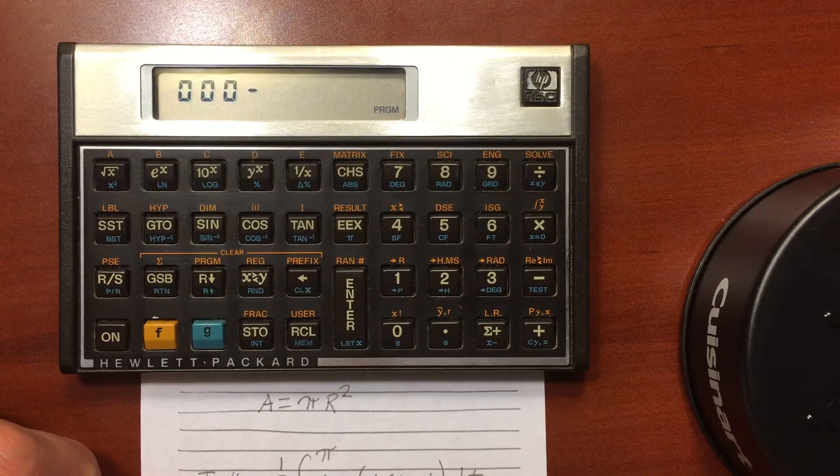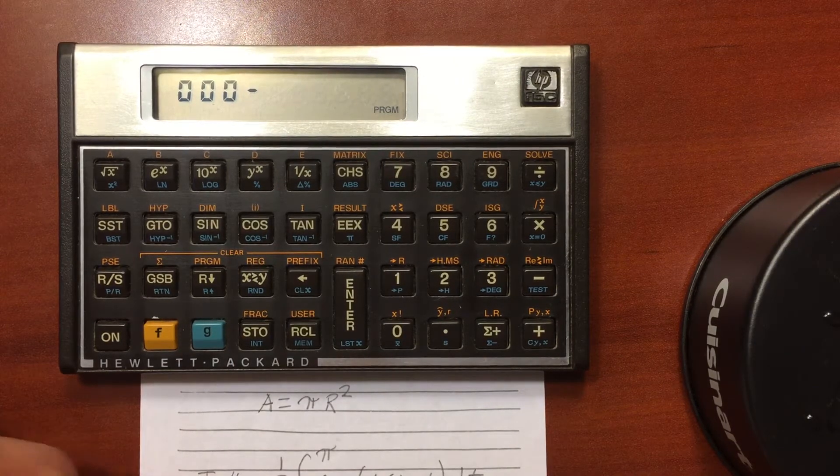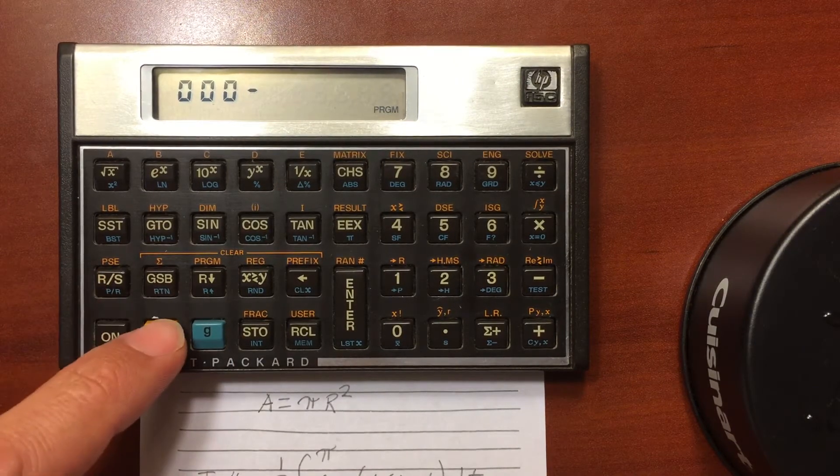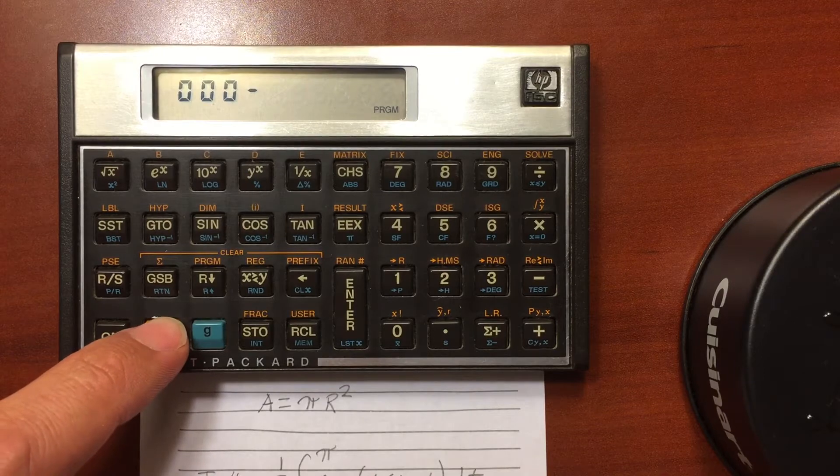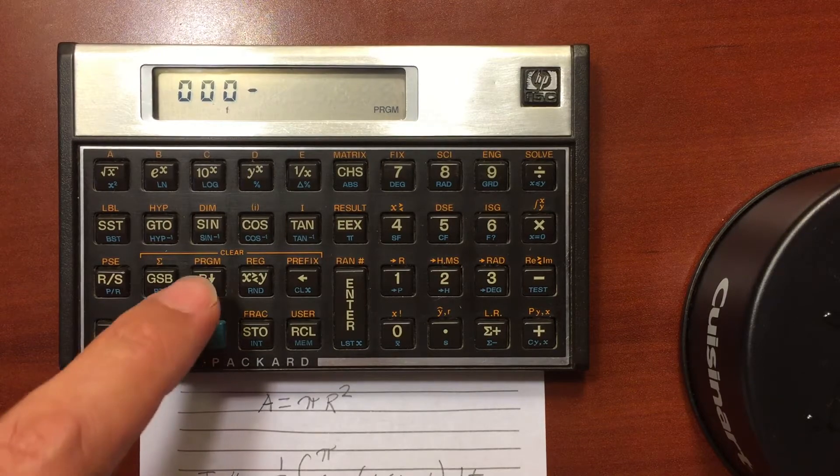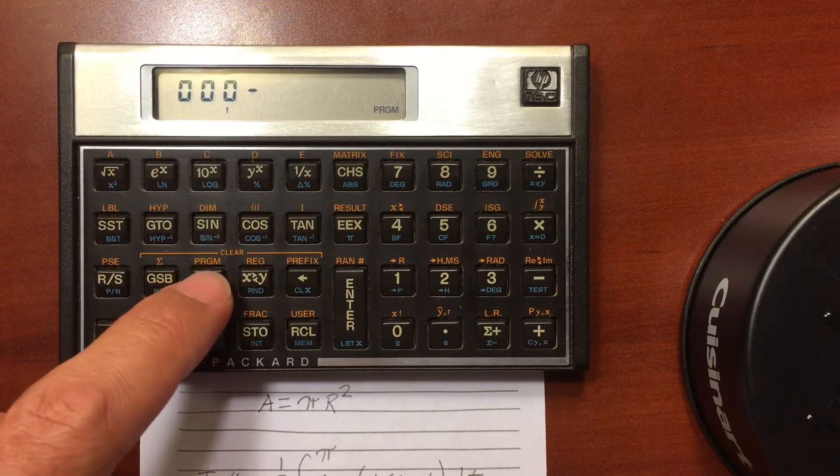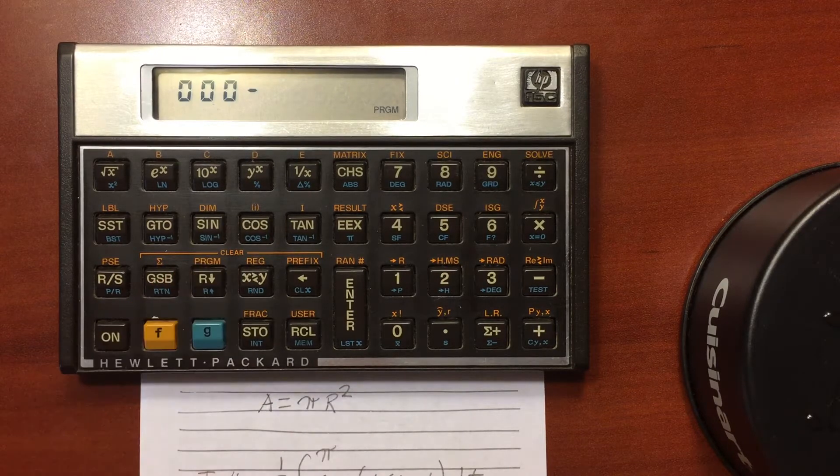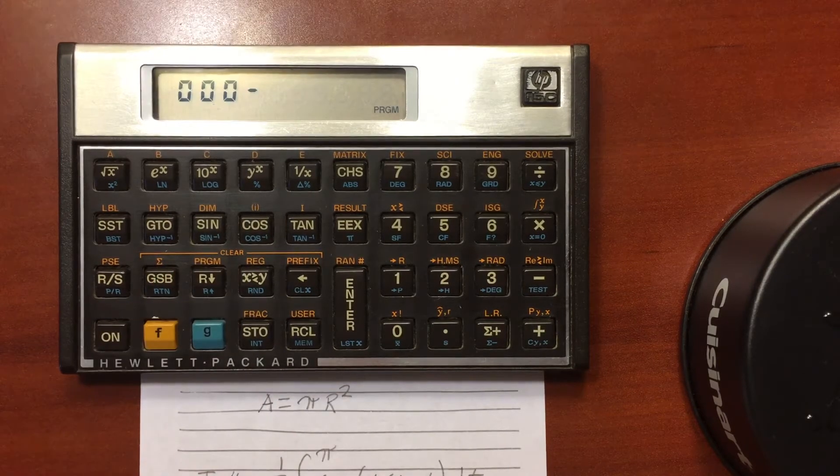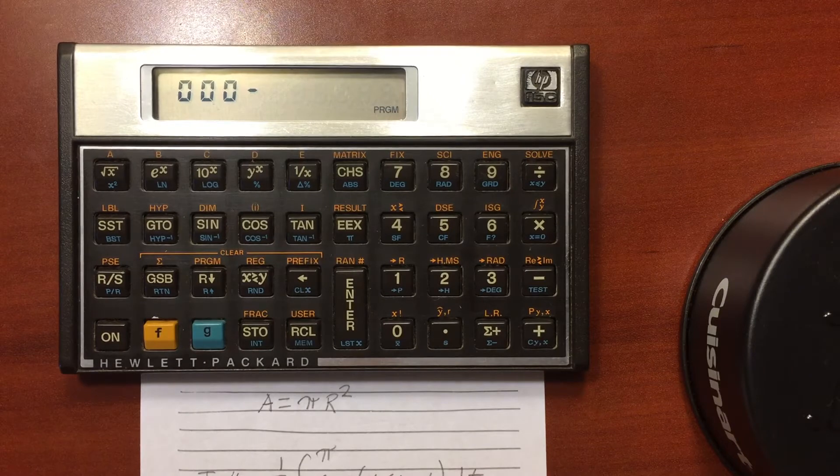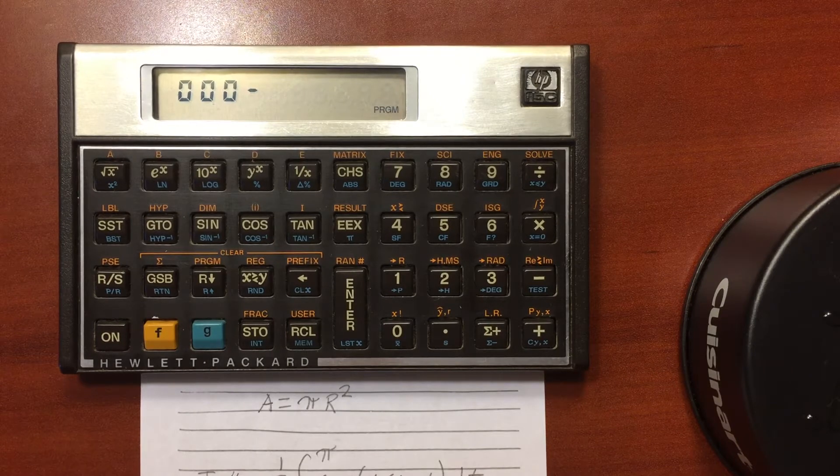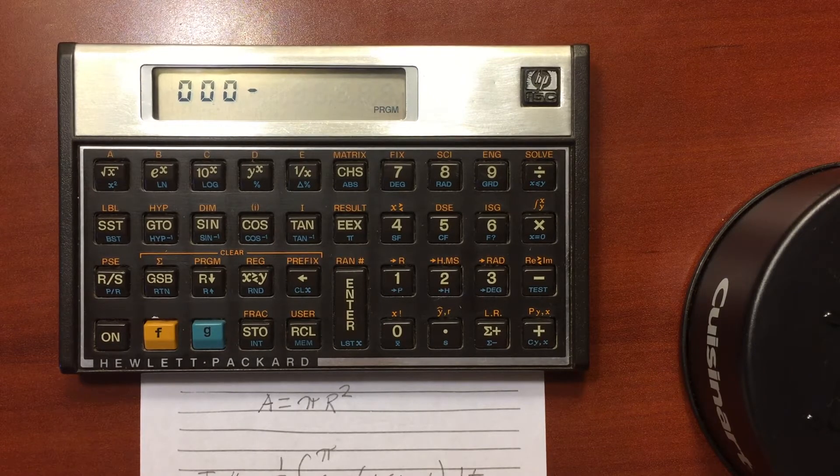And I'm going to create a, well, first let's clear it. So if I go shift and then clear program, that clears that whole program space, so I don't have any programs or labels left.